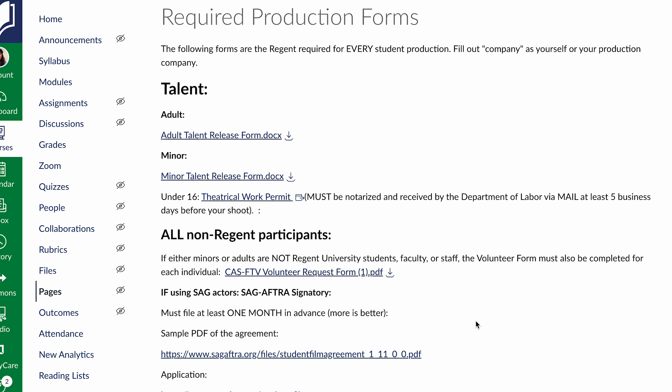If you are a minor who is on a set, this is where it gets fun. You need at least two pieces of paper for this minor. You need the minor talent release form, which they'll sign and their parent will sign. And then under 16 — if they're under 16, over 16 you don't need this — you need a theatrical work permit.